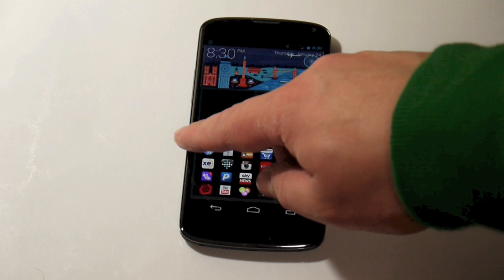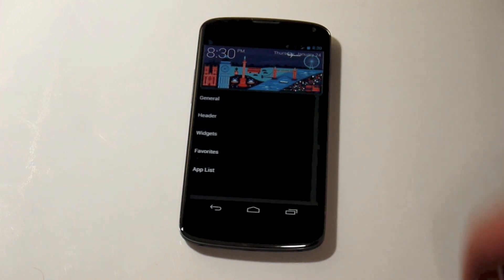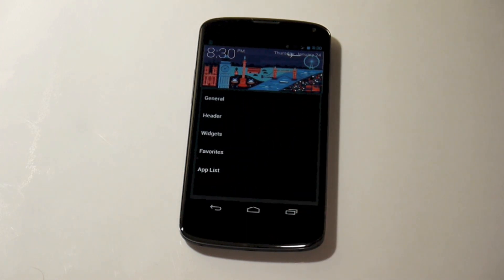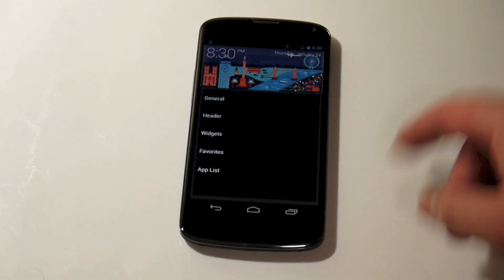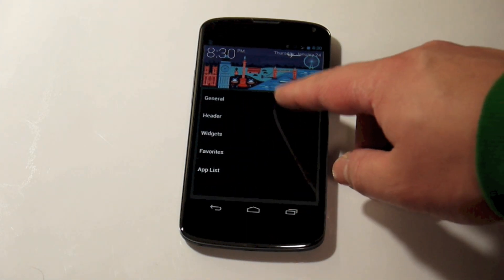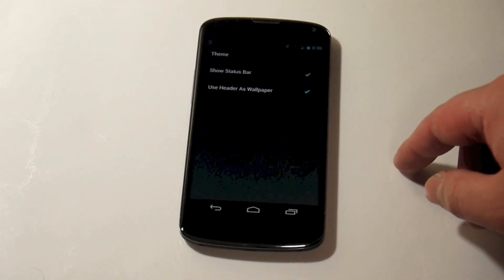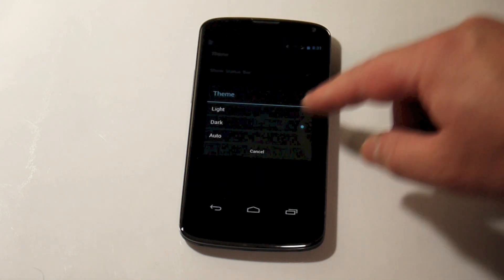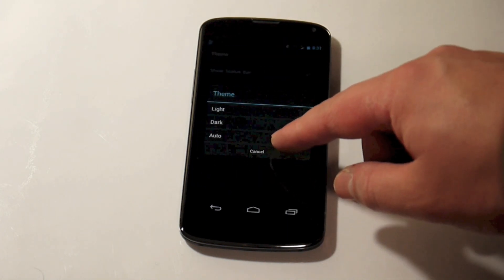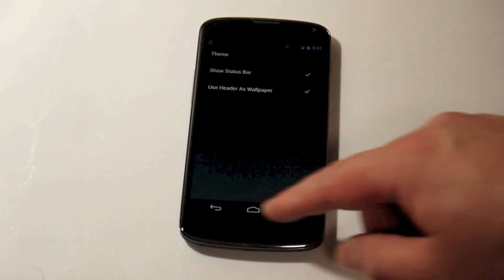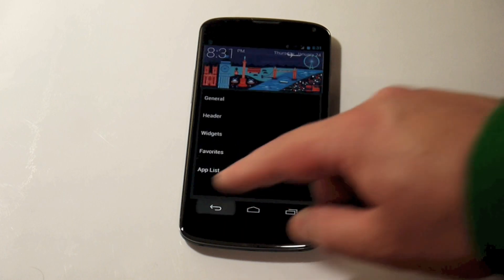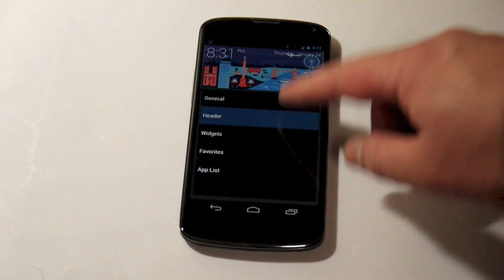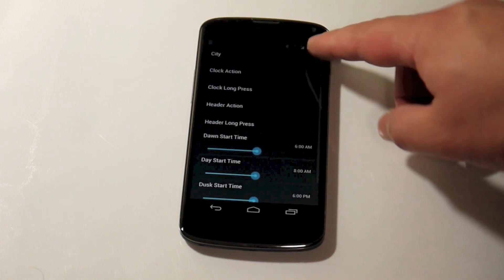If we scroll back and swipe in from the left, this is where all the settings are hidden — no menu buttons. We've got general settings here, a light theme and a dark theme, so there's a black base or a white base.